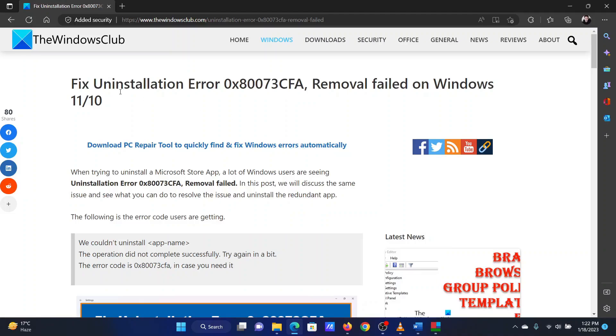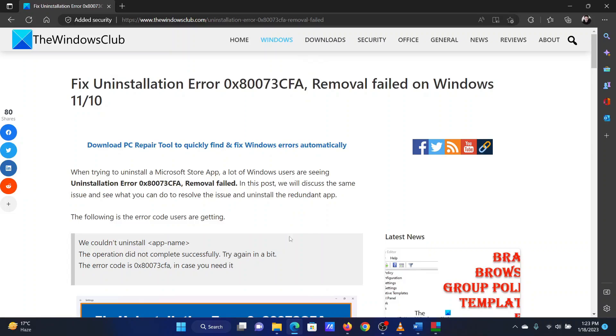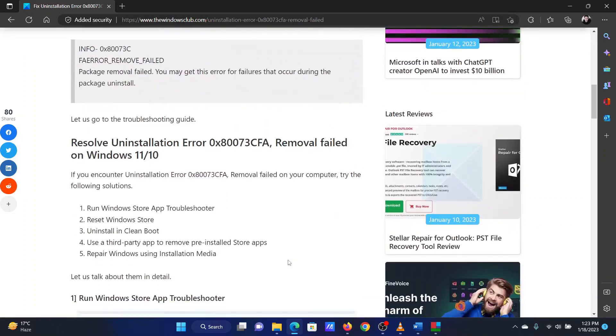This is Vicki David from the Windows Club. If you encounter the error with the error code 0x80073CFA while trying to uninstall an application from the Microsoft Store, then please watch this video for the resolutions.